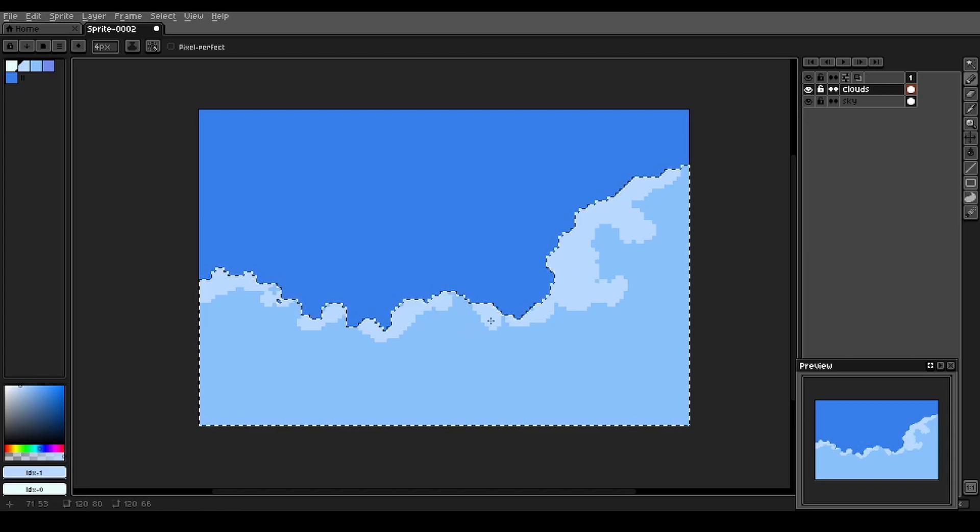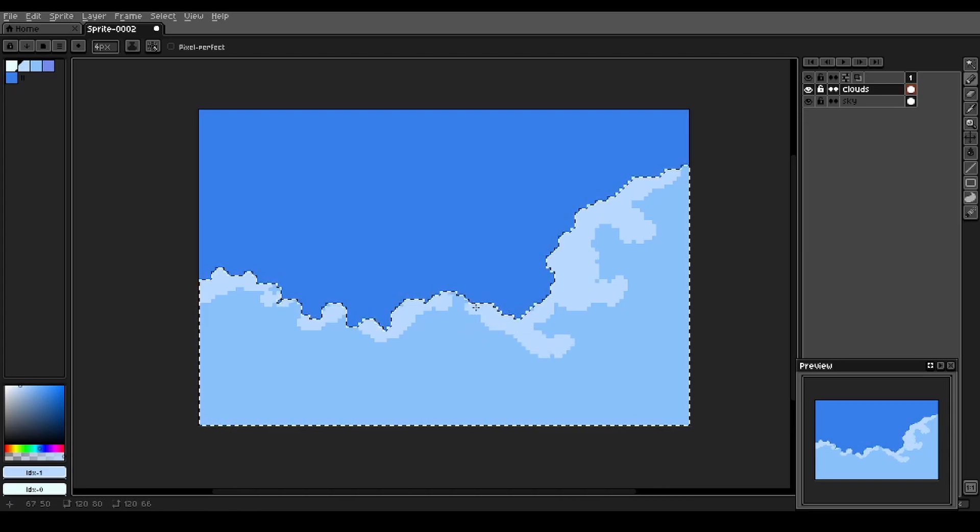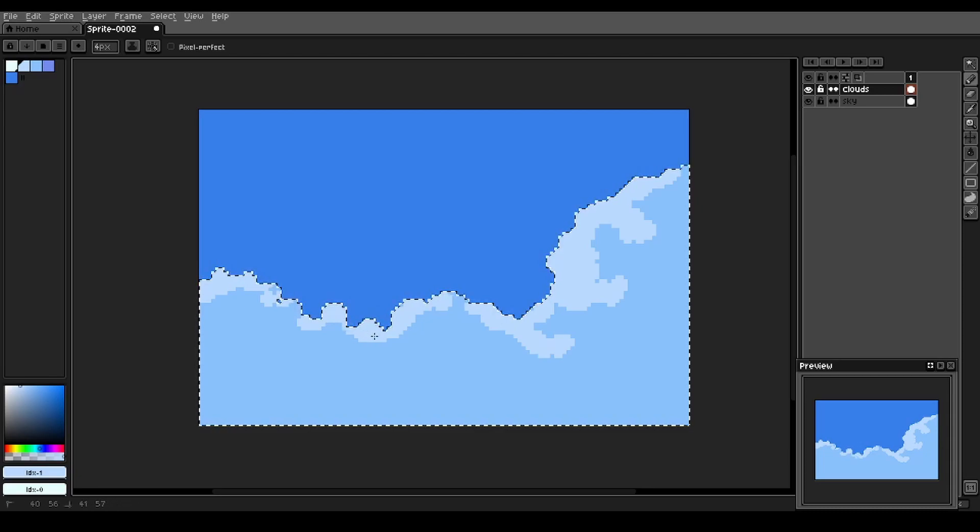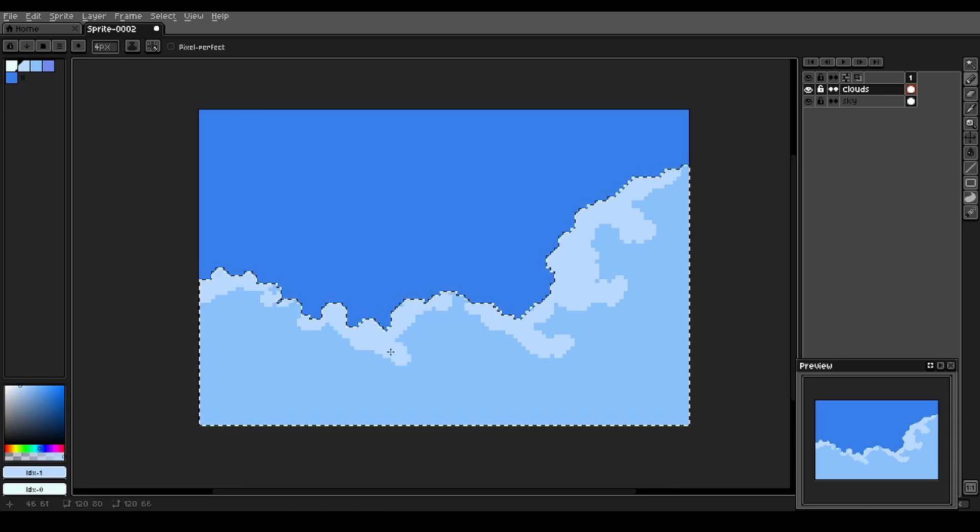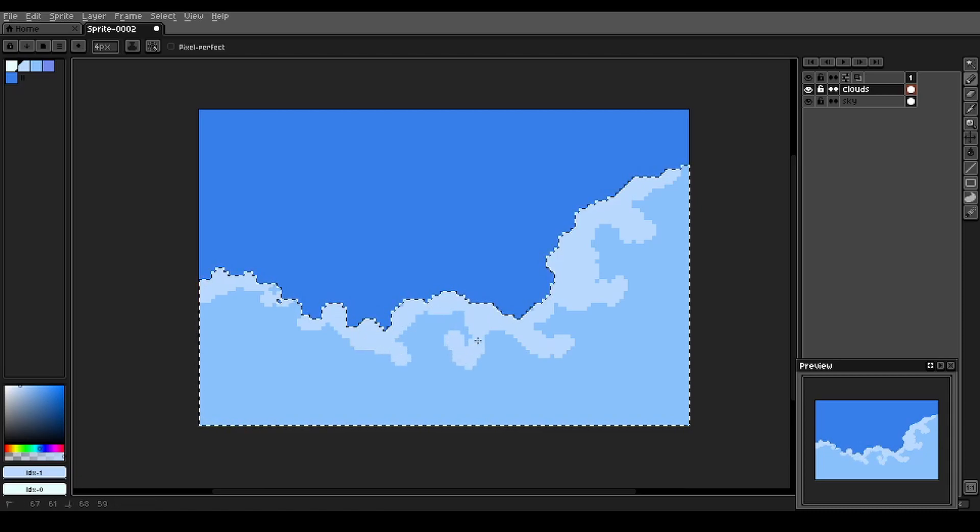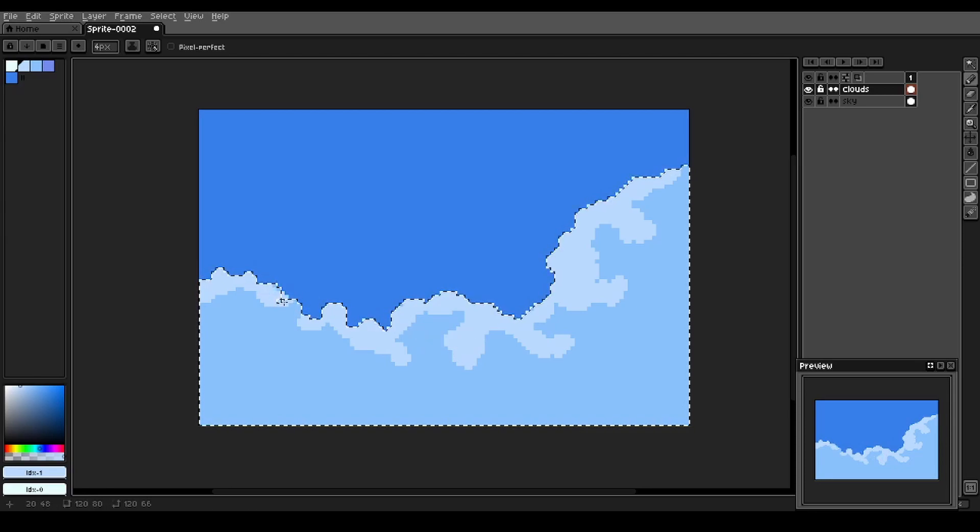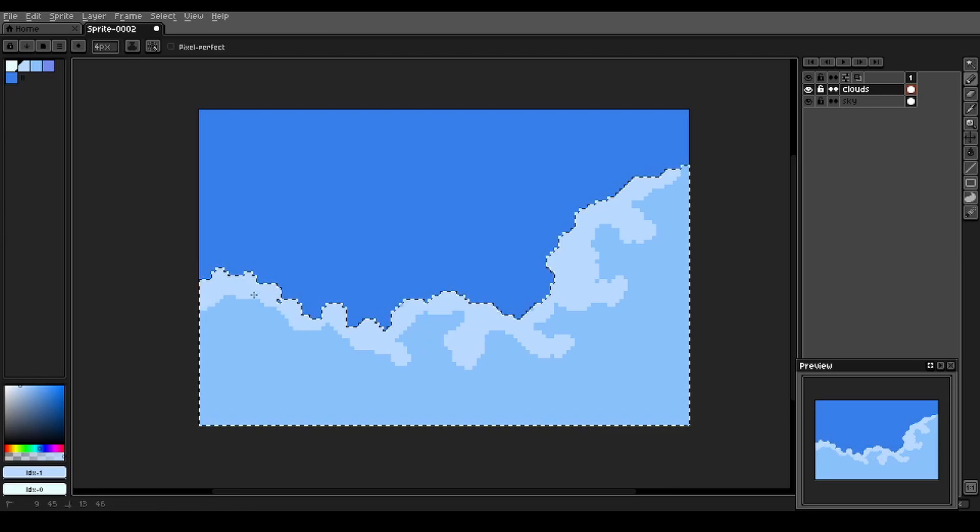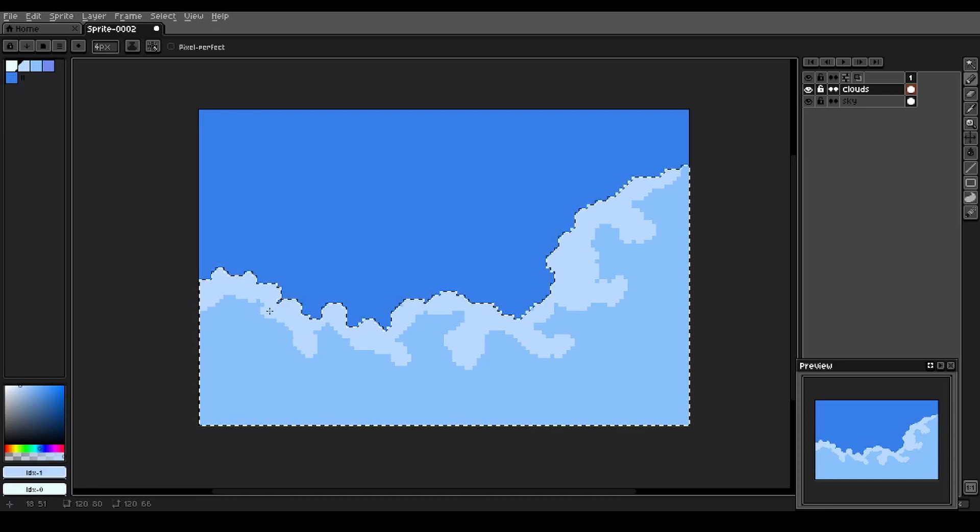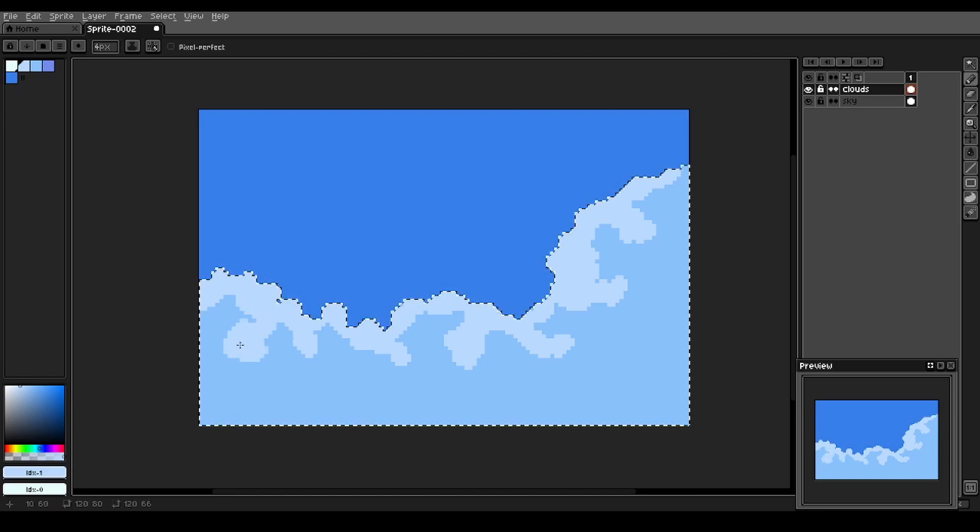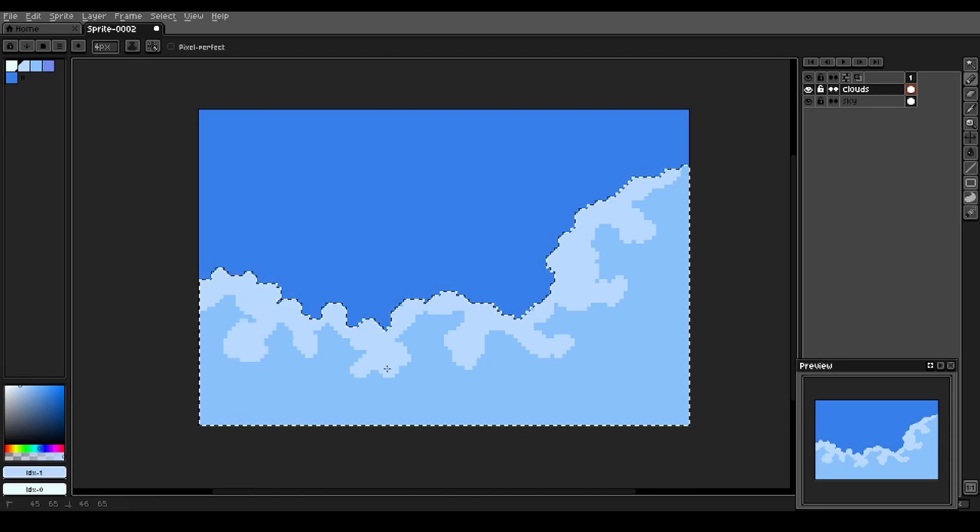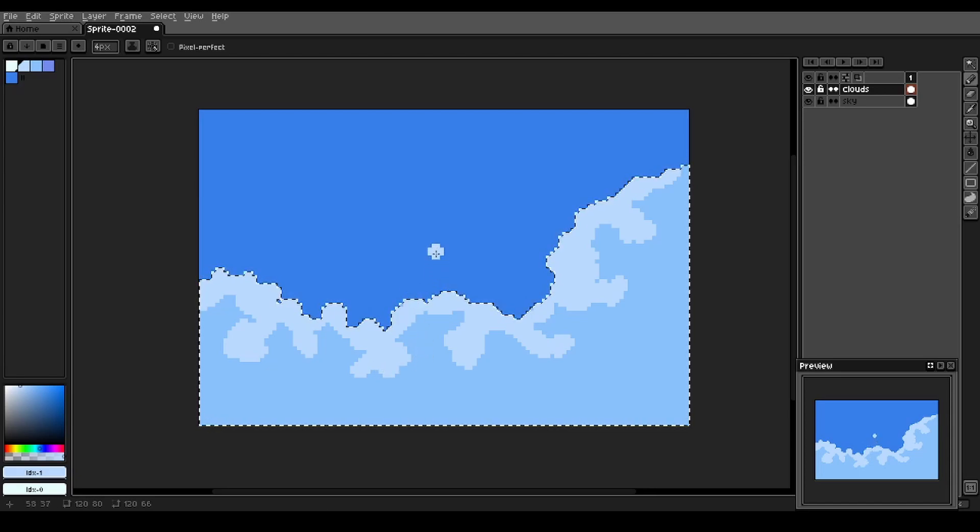There are some areas where it bleeds into the clouds a little more. Okay, that seems good.